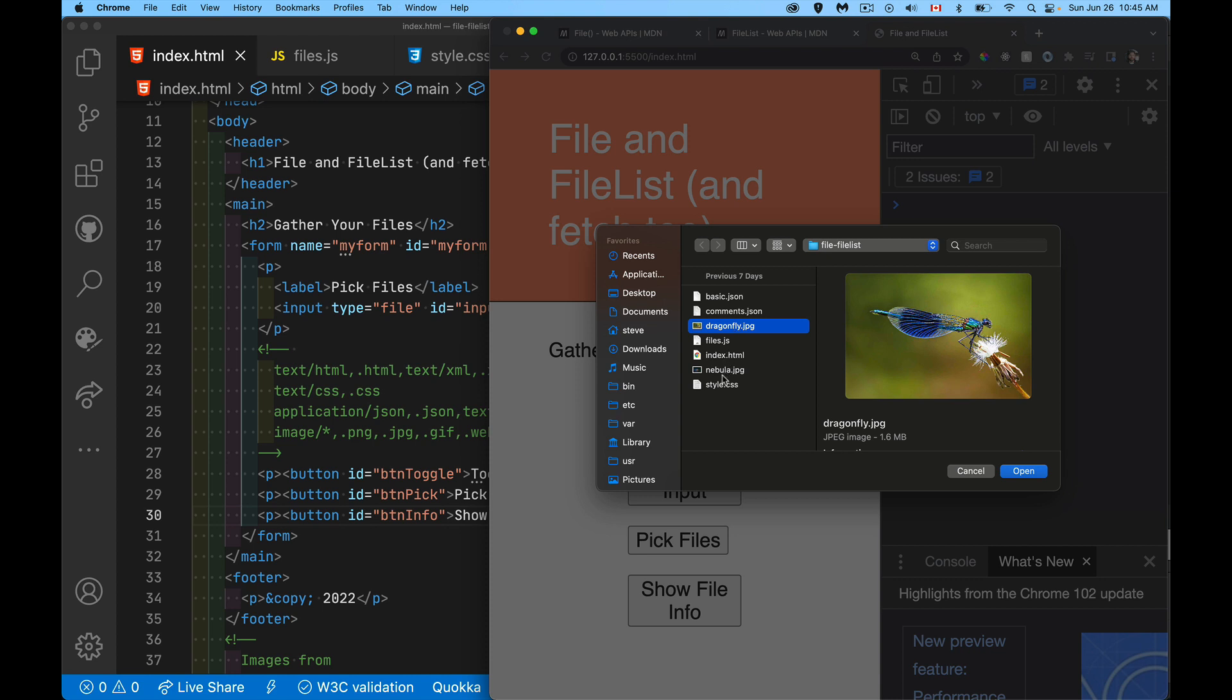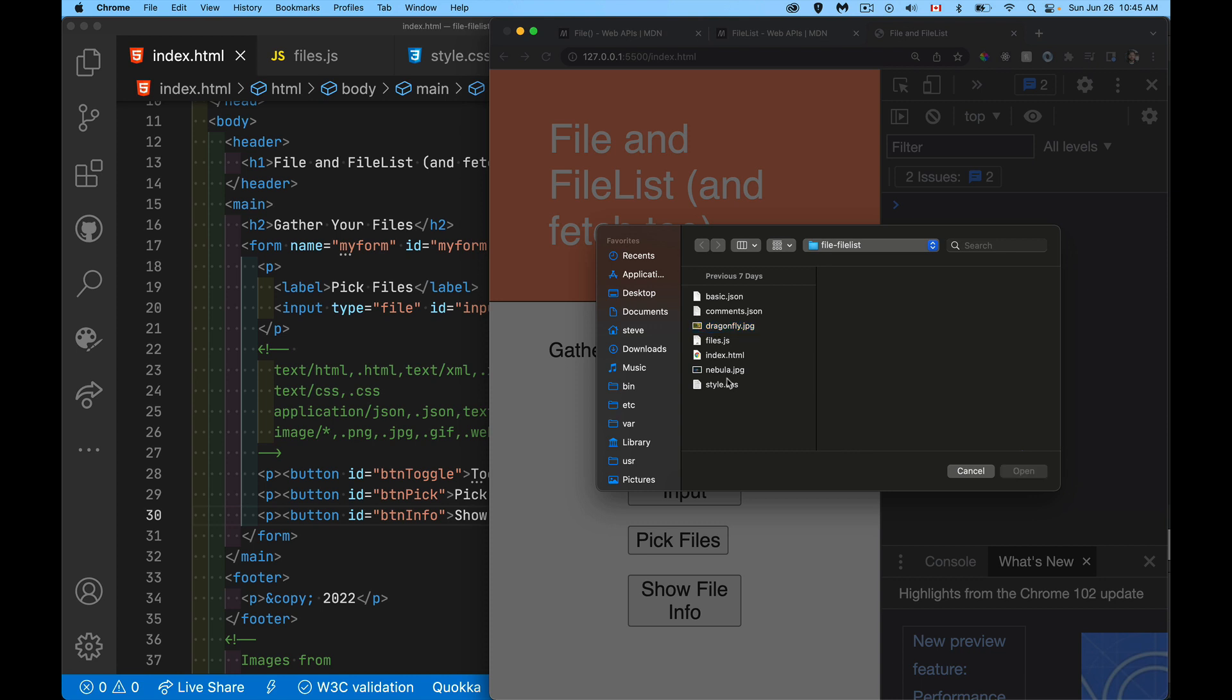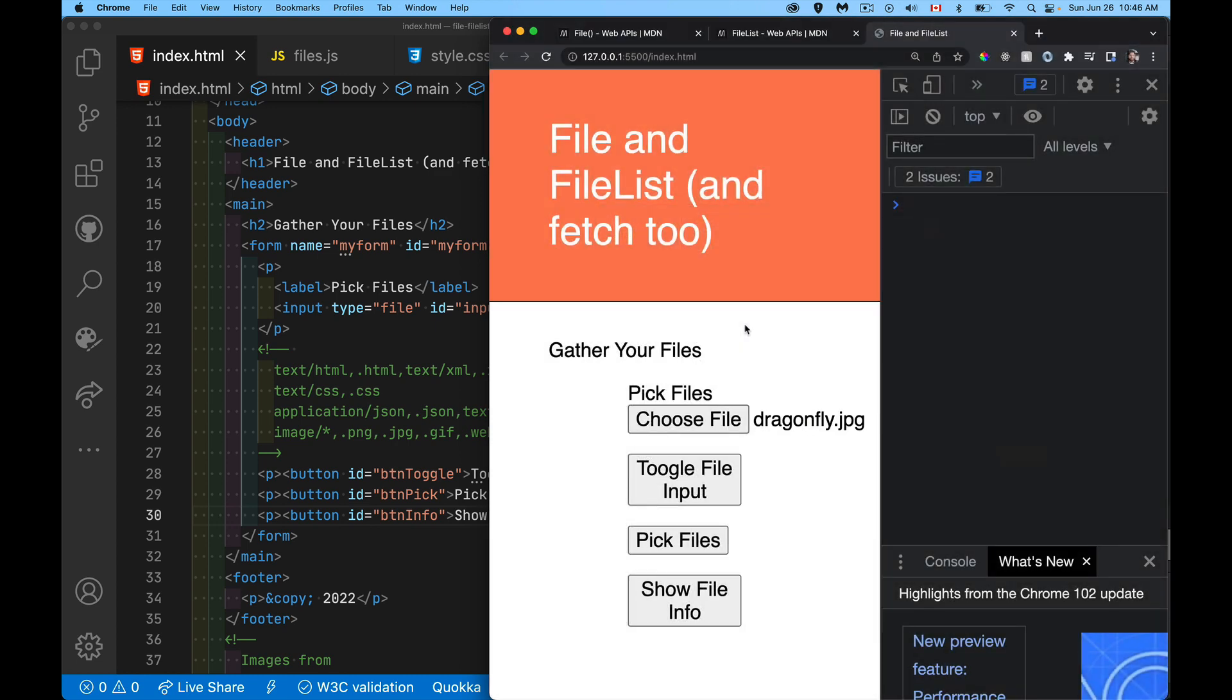If I hold down shift, I can't do anything different. If I hold down control or a command, I can't select anything more. So by default, the input type equals file lets the user pick one thing.